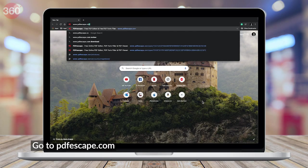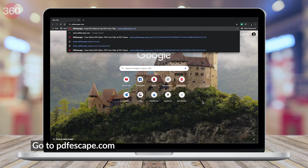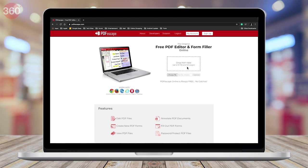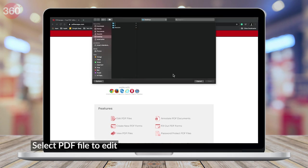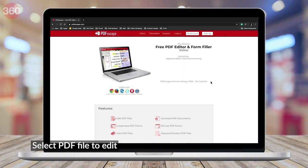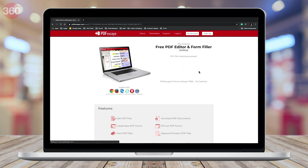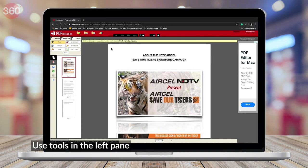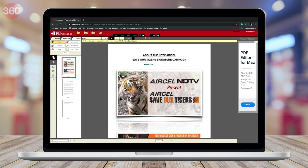Visit the website www.pdfescape.com. You can either drag and drop the PDF file you want to edit or tap Choose File. Now pick any PDF file and upload it. After a few seconds of processing, the file will be ready to edit. On the left pane, you will see tools that let you add text, blank white boxes to hide elements, and even add fillable forms to your PDF.